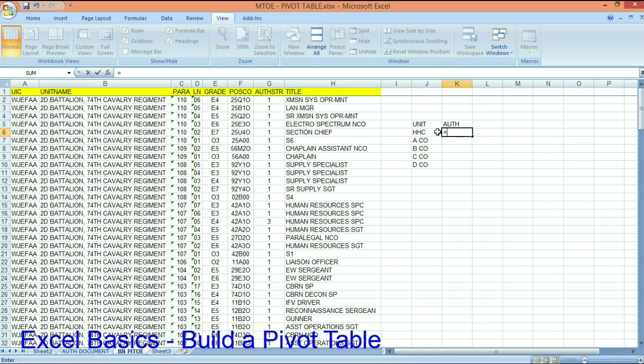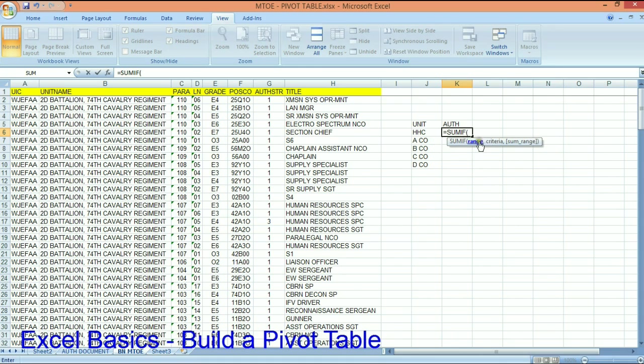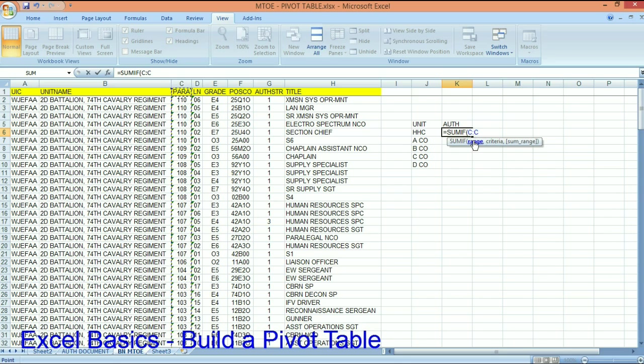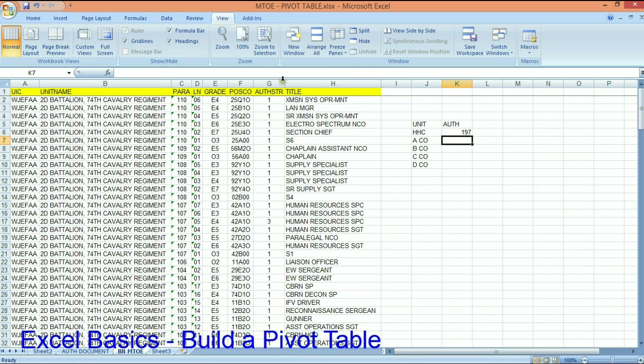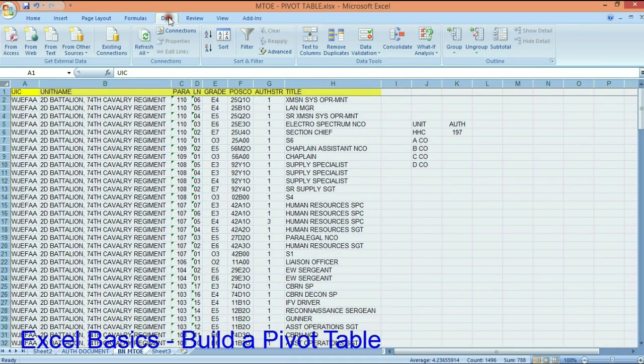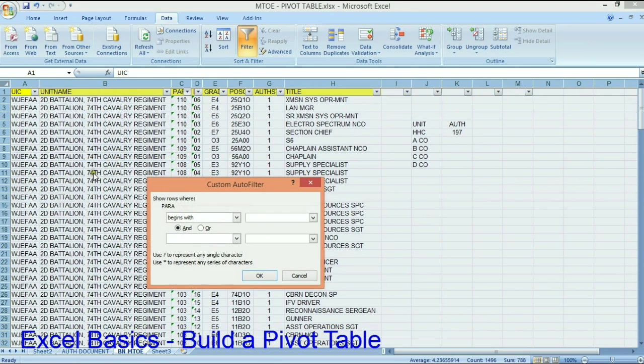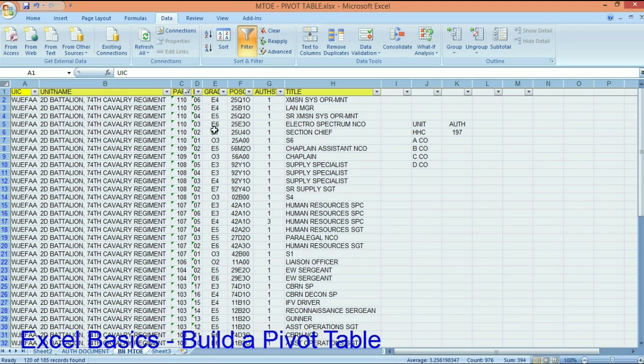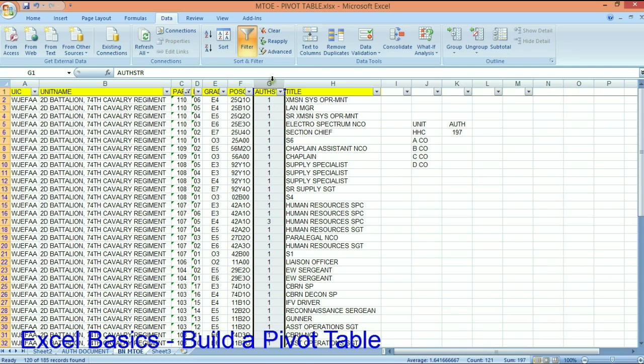So the authorizations in an HHC is anybody, any authorization that the paragraph starts with a 1. And that's basically what I'm going to tell Excel to count right here, or sum should I say. Okay, so sum if the range, which is here. So I'm looking in the range of column C for criteria of anything that starts with a 1. And the sum range is saying, well, what do you want to sum? I want to sum column G. And there are 197 people authorized in HHC.